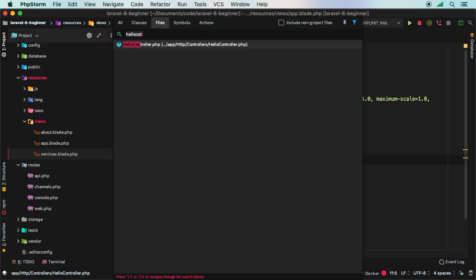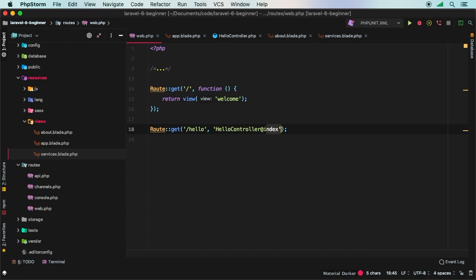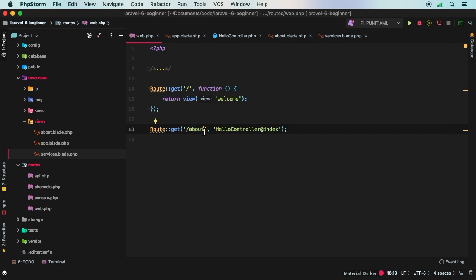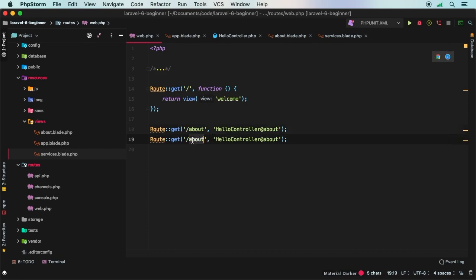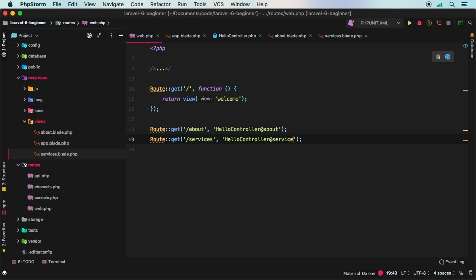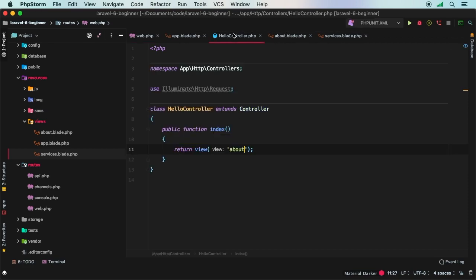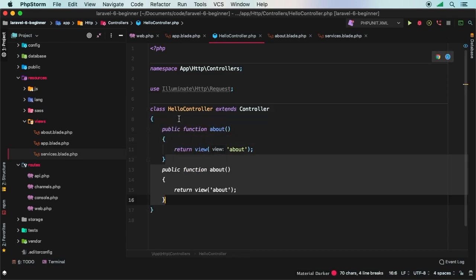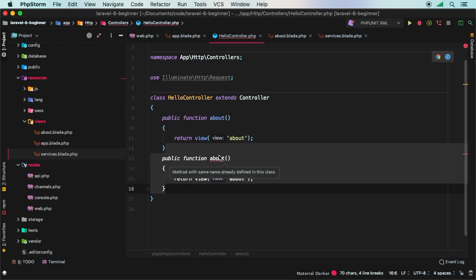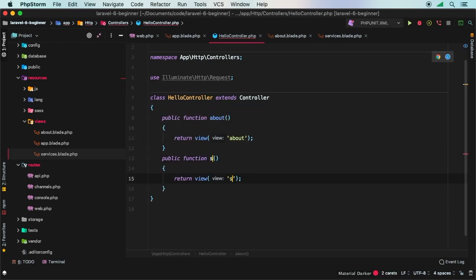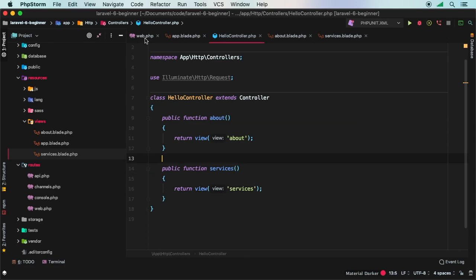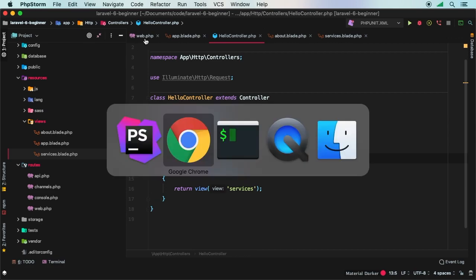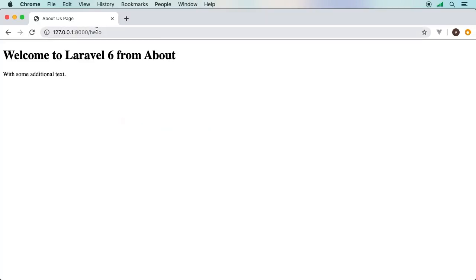Let's go ahead and go into our web.php file and create some new routes. Instead of hello, let's go ahead and make this slash about. And then for now I will actually change this over to about. And then in here we'll have the services. And we'll also use services inside our control. That way we don't have to generate another controller. So now in our controller, let's go ahead and change this over to about. And then let's go ahead and also create one for services.